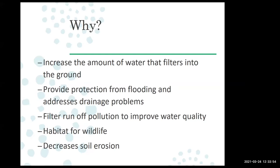It's also going to help with soil erosion. If water is moving quickly, it might start digging channels through the soil and washing it away. Rain gardens help recapture that soil on your property instead of losing that valuable topsoil. And finally, it's a great way to provide habitat for wildlife as well.